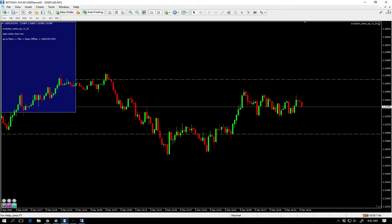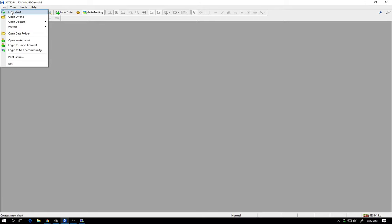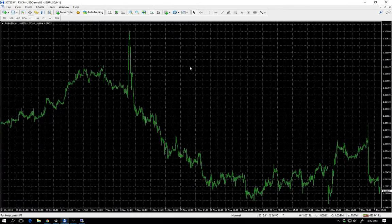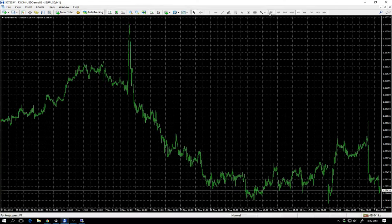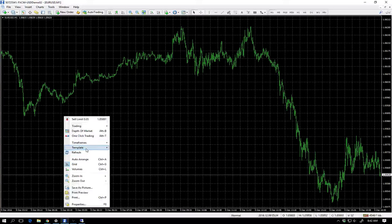Let's start from scratch — we've got 18 minutes, plenty of time. File, new chart, Euro USD. I'm going to set this up twice. Move it over here. One minute chart, template it, build it.